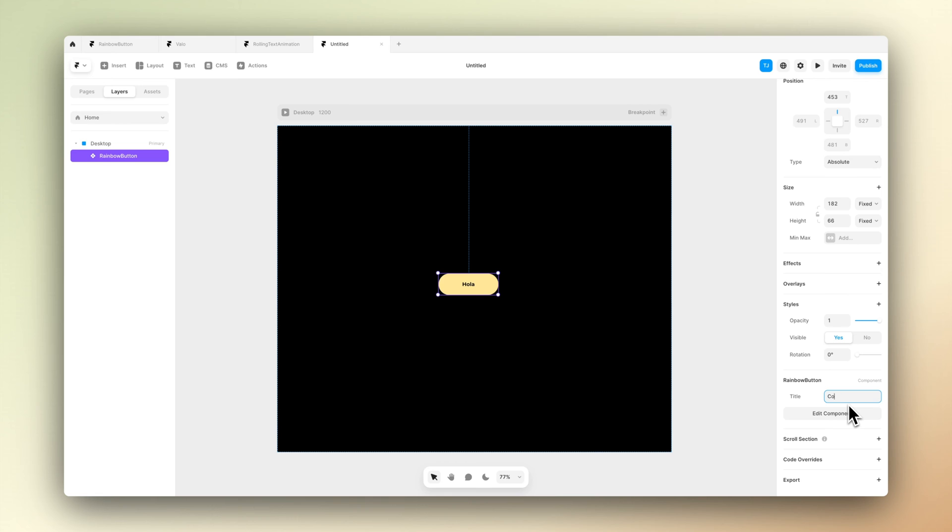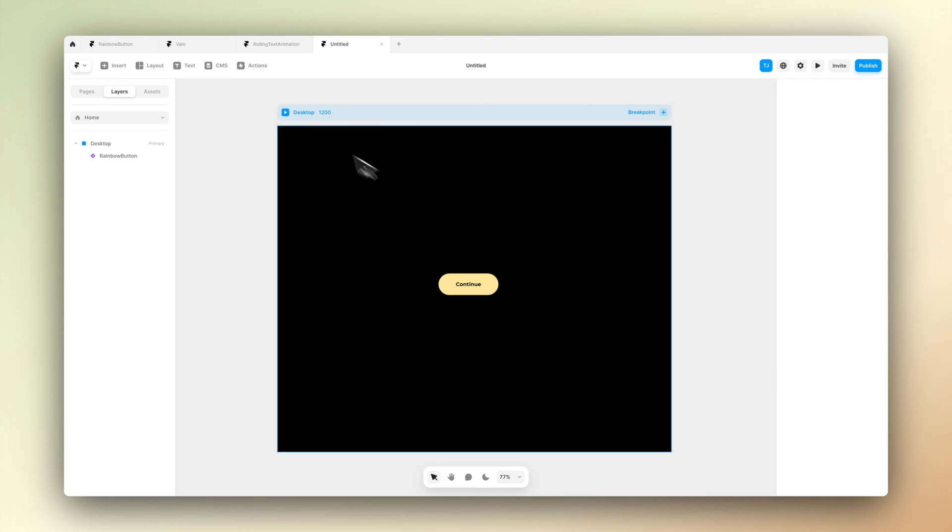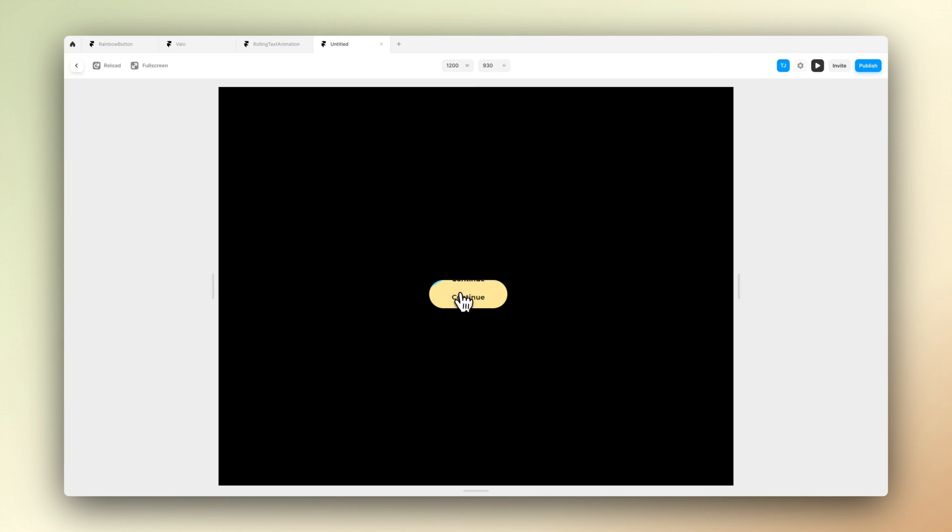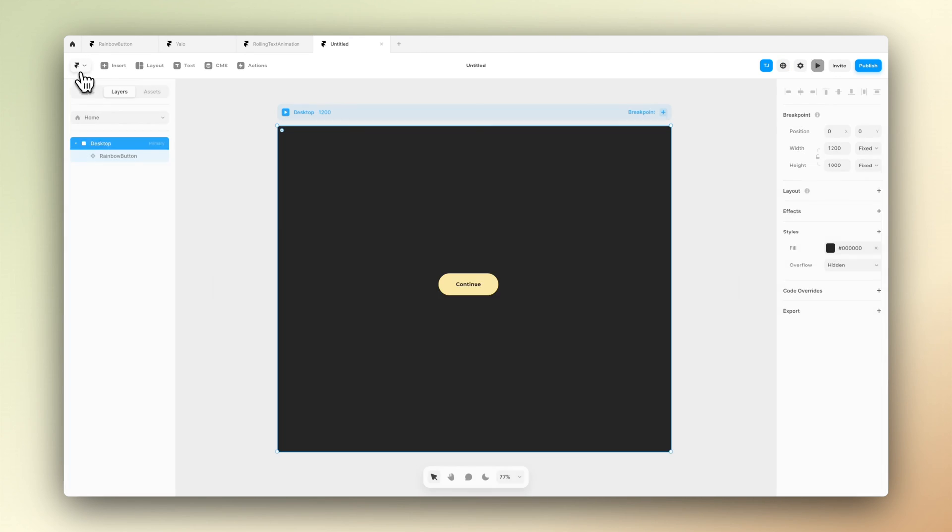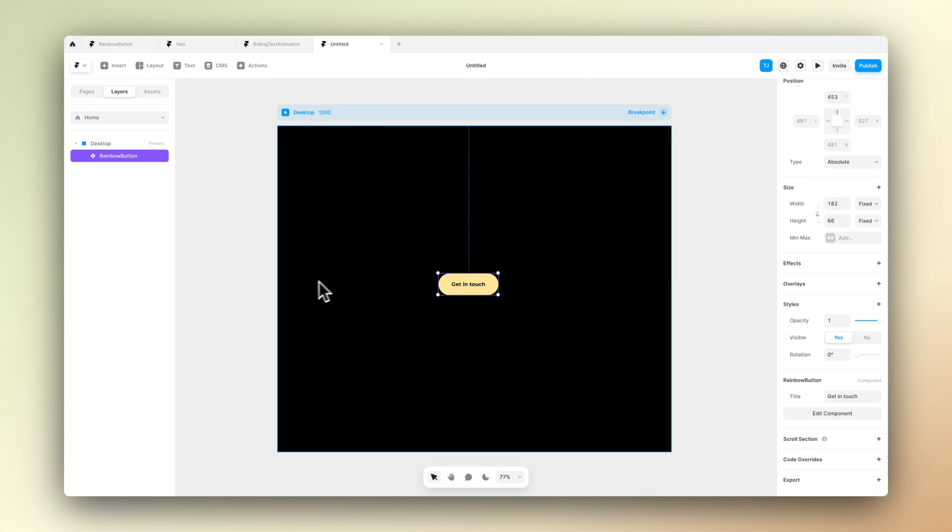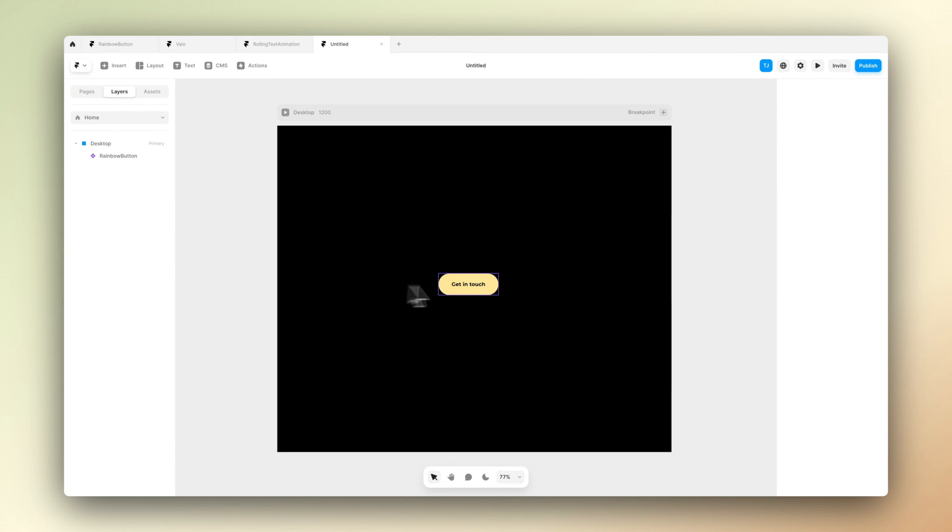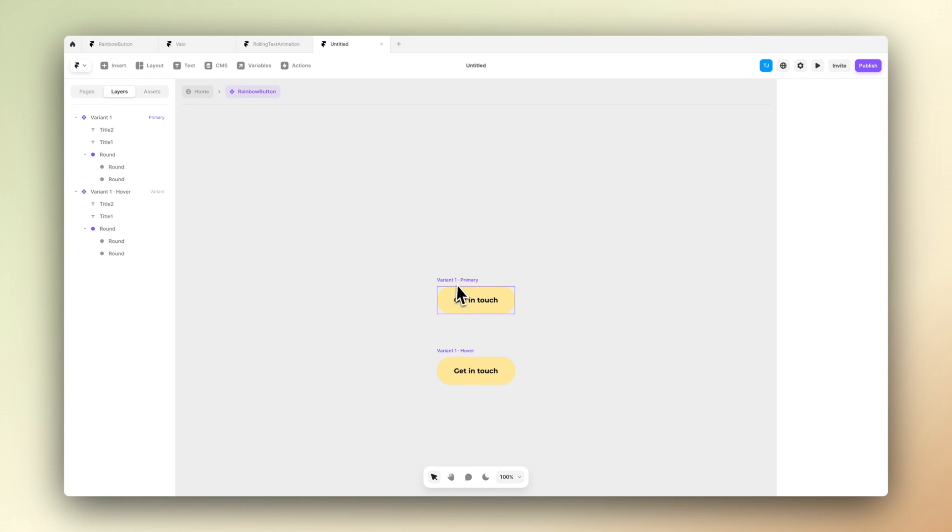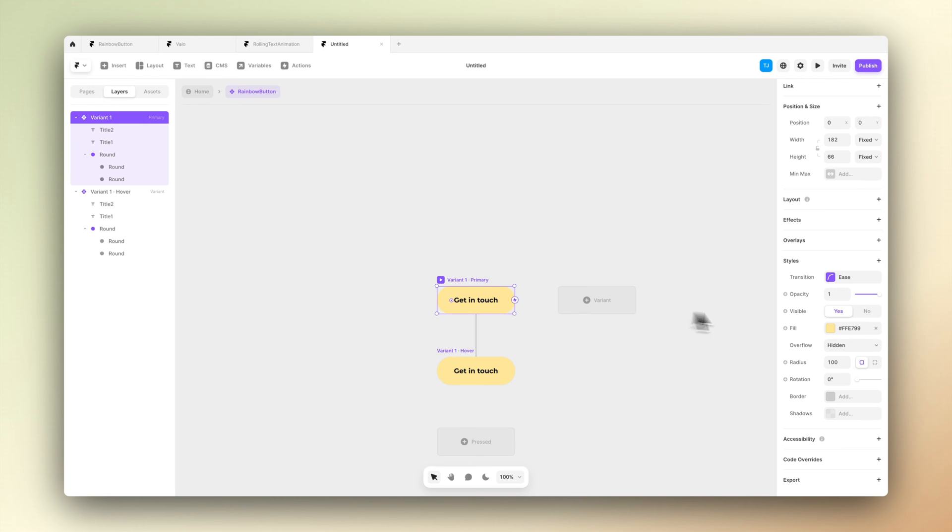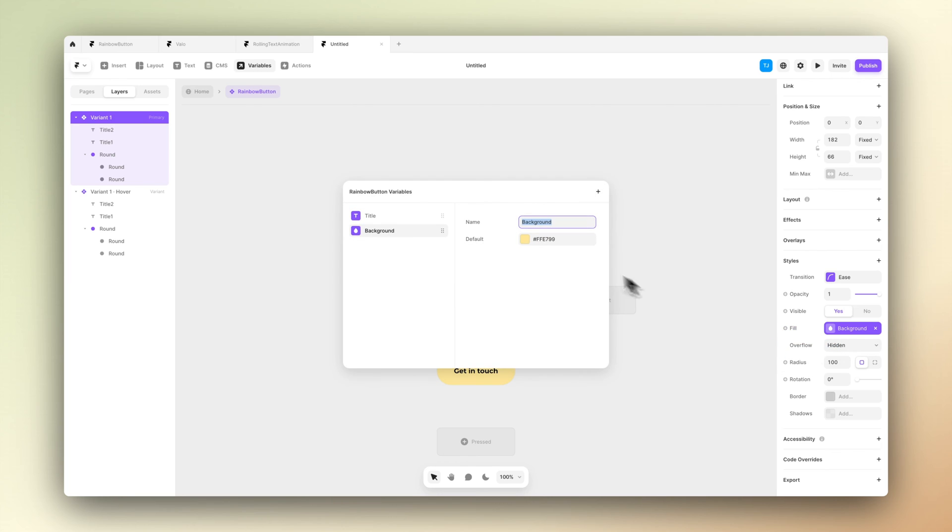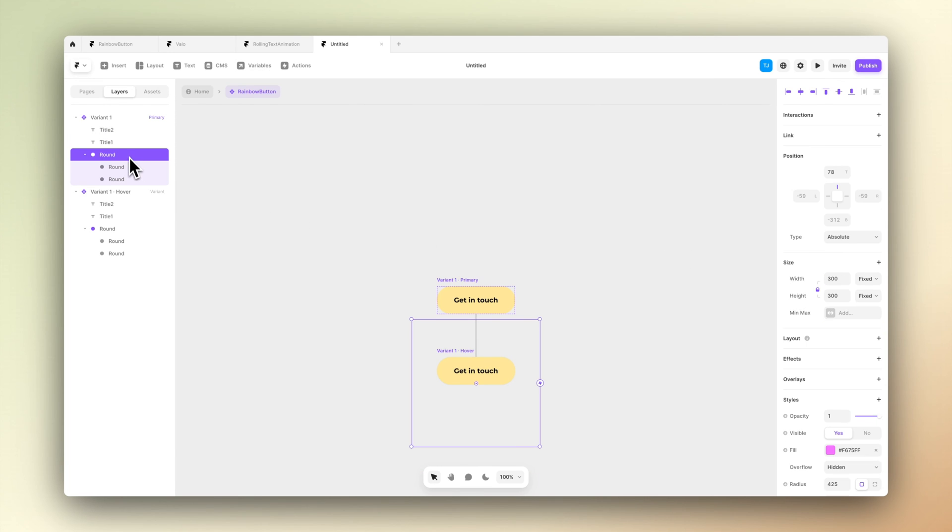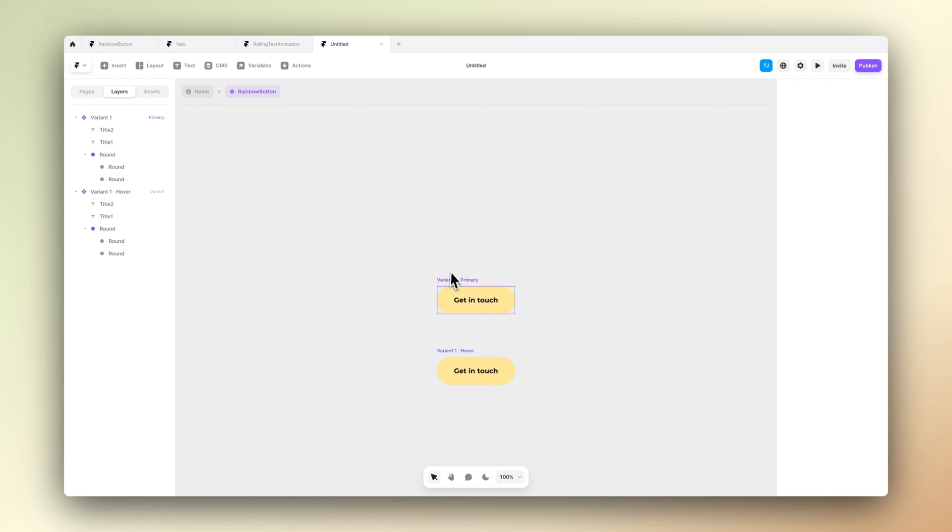So what we want to do now is go back to the component and create the color variants for all of our different states. Let's select variant 1 and go to the fill and press from the plus icon next to it and select the color and create variable. Let's give this the name of the fill value of our button.